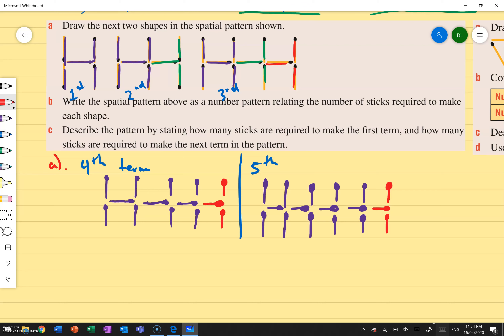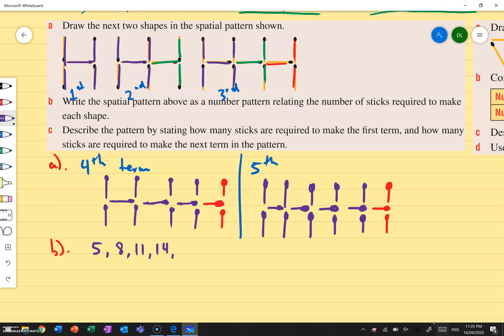Write the spatial pattern above as a number pattern relating to the number of sticks required to make each shape. My first term — how many sticks did I need? Well, one, two, three, four, five. I need five. So my first number is five. My second number is eight. Then 11, then 14, and then 17 for the fifth term. That's just from counting the number of sticks in each term.